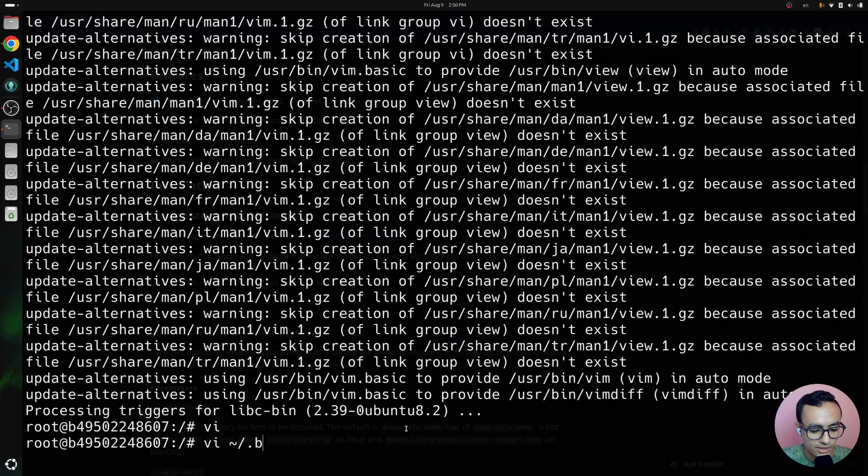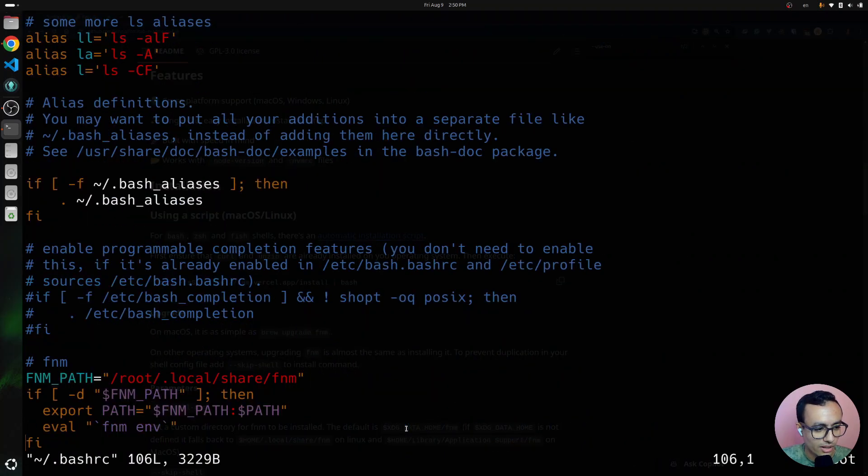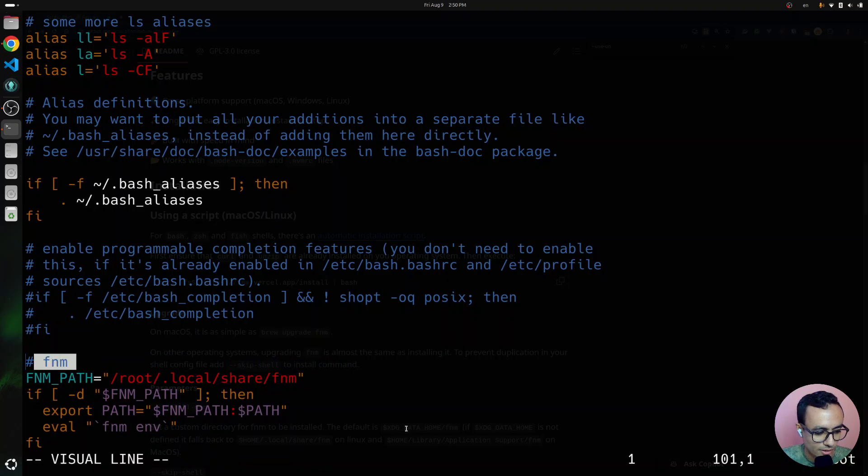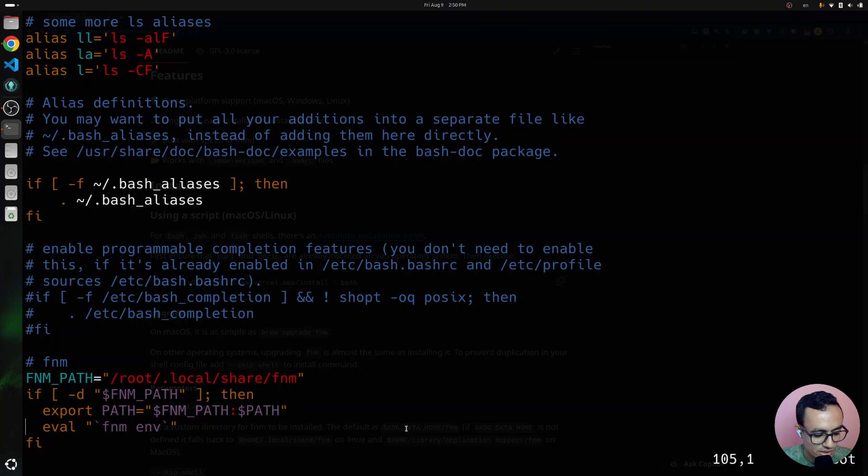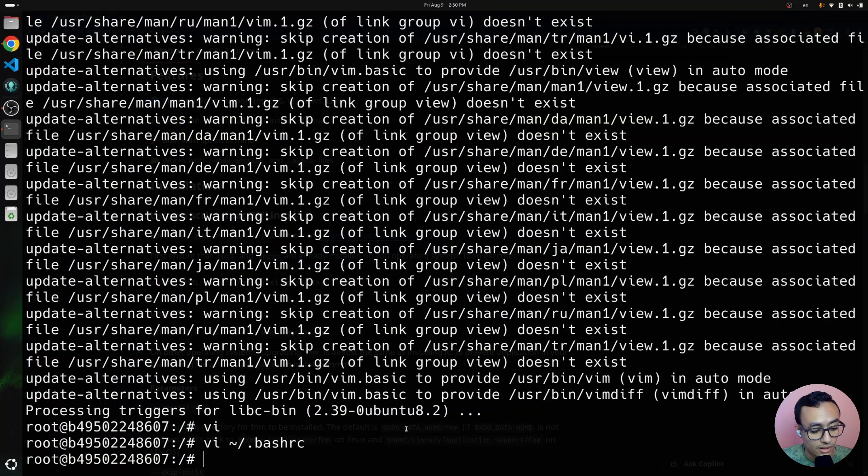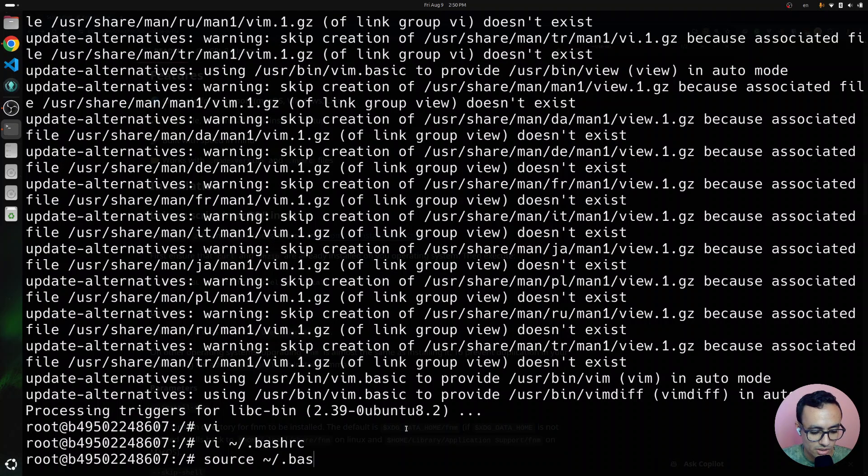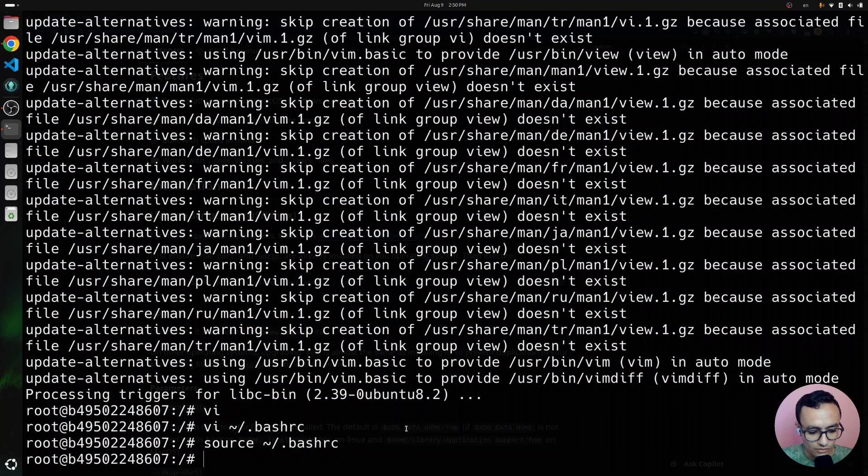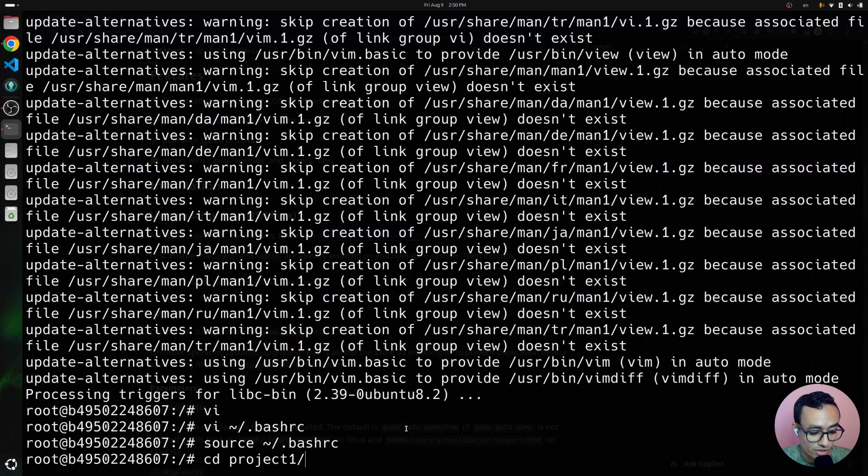Now let's edit the bash-rc file. Let's go down here to the FNM initialization and then add the dash use on cd flag. And then, let's source bash-rc. I'd like to reload it, which is going to automatically switch the Node.js version.